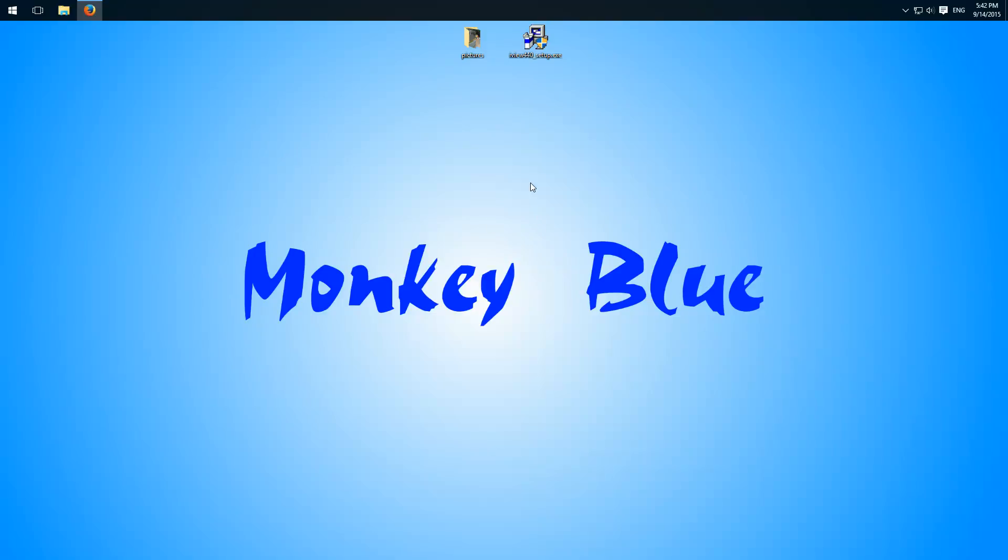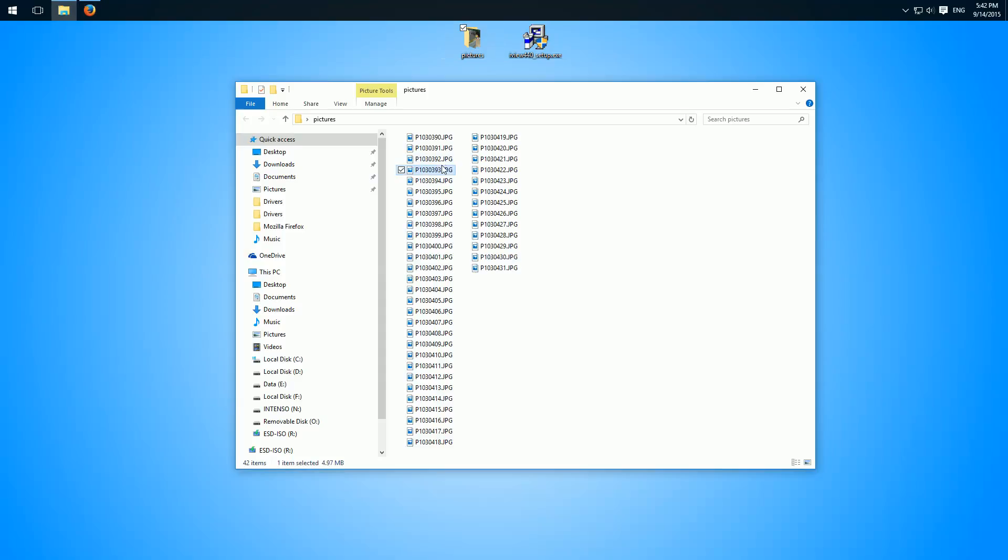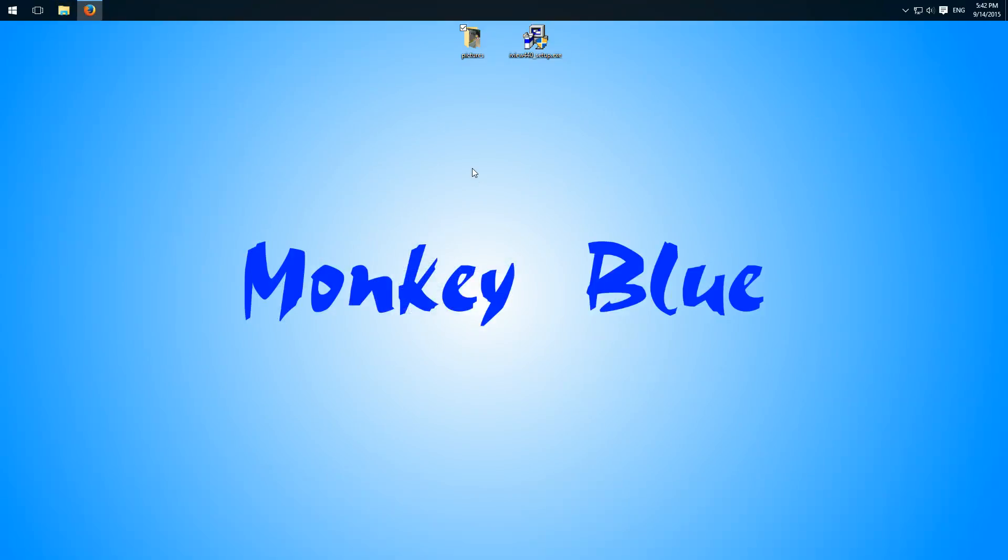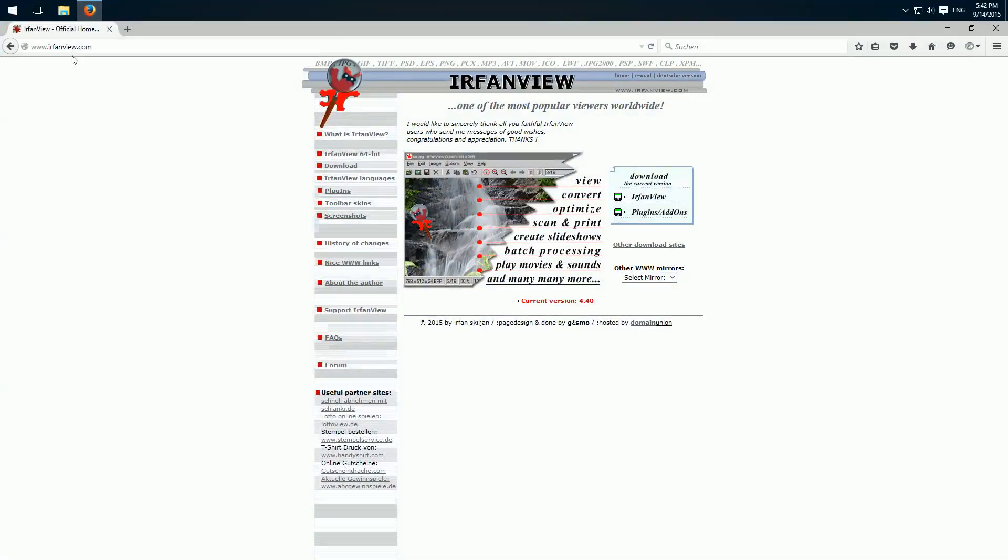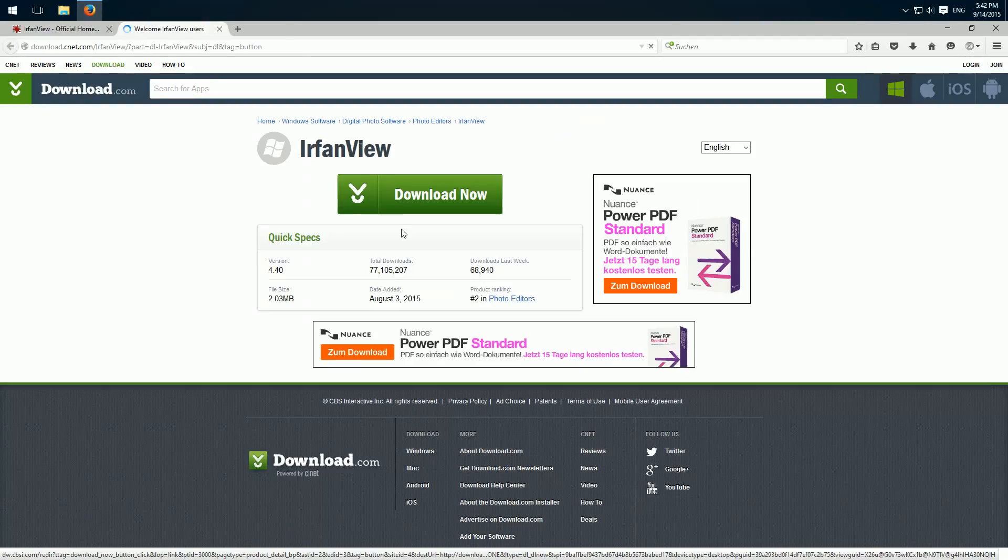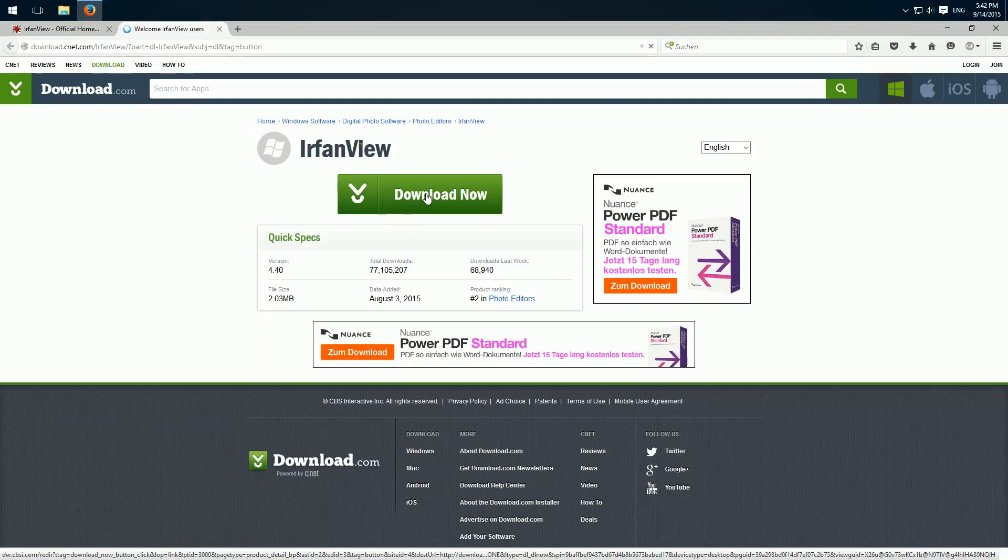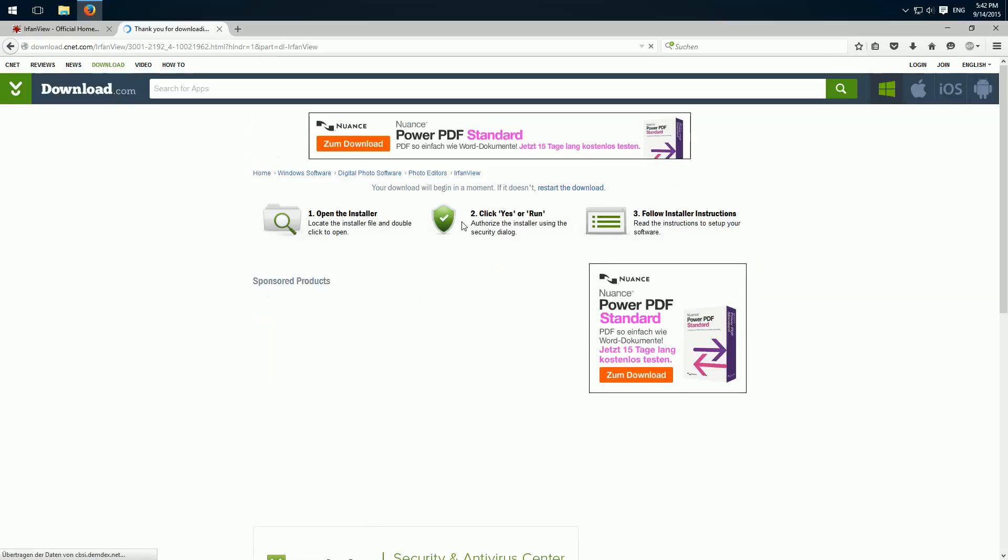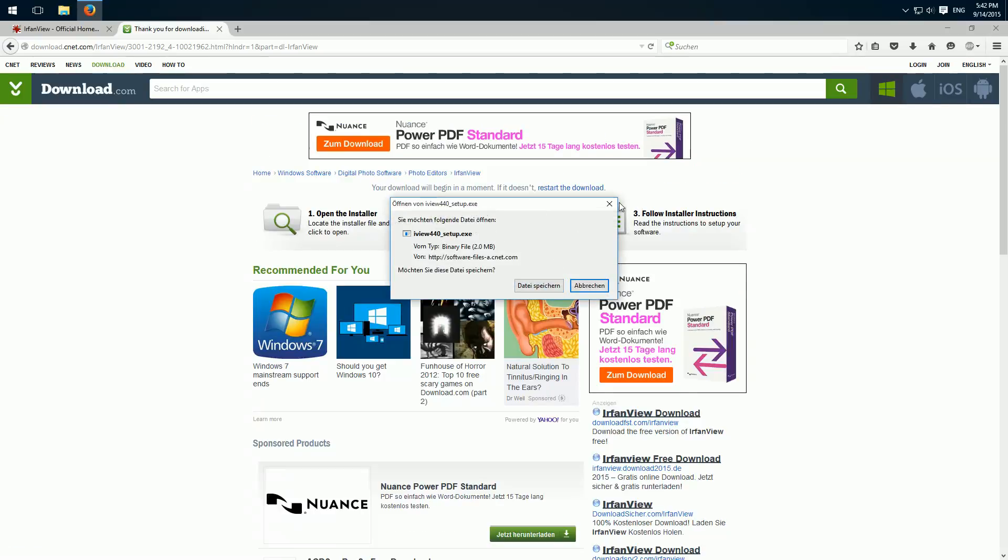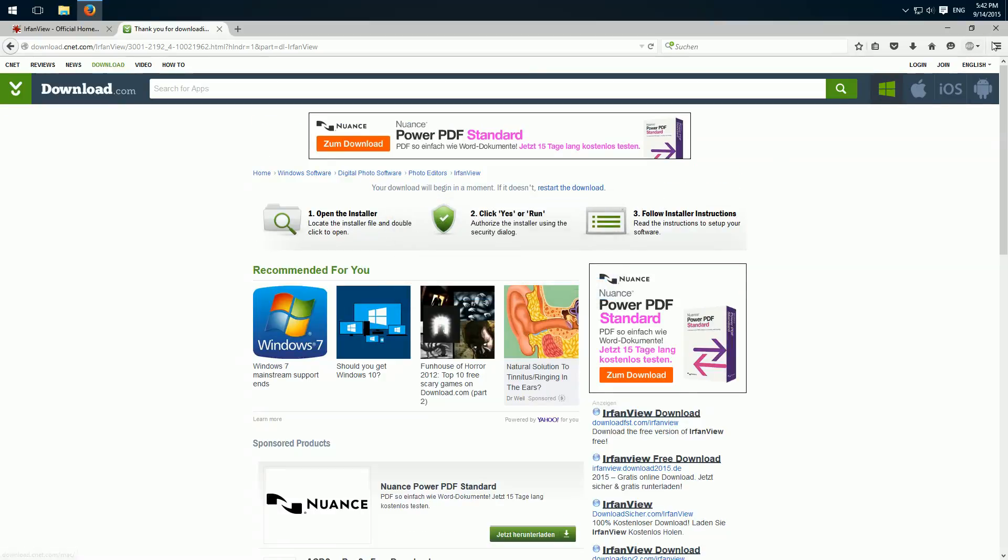So I have a folder with pictures here, around 200 megabytes big. Then we open our browser and go to irfanview.com and click here on download. A new site opens and click download now. Then we have to save the file and I already have it on my desktop.